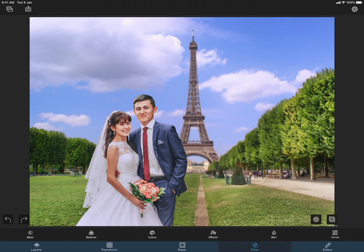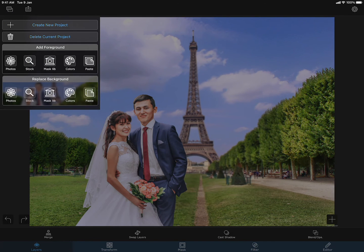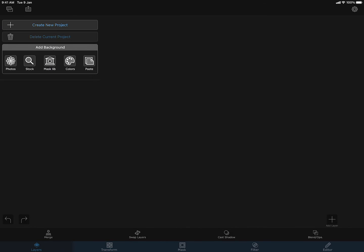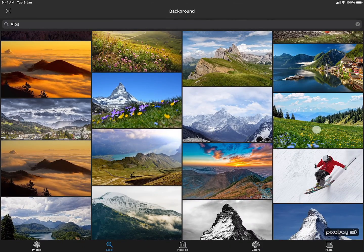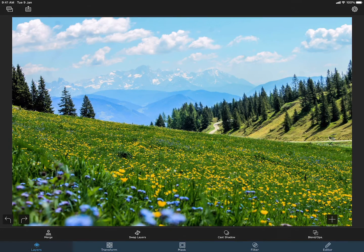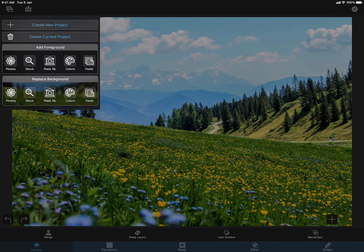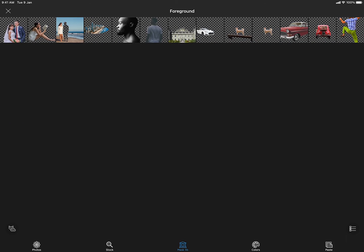Next, I will show you how to use the saved mask on a different background. First, let me delete this project. Let me load a different background image. And this time, we are going to load the foreground image from the mask library. To do that, I am pressing the mask lib button here. This is the mask library. The image that we masked before and then saved into the mask library is showing up here. Let me load this as the foreground image.